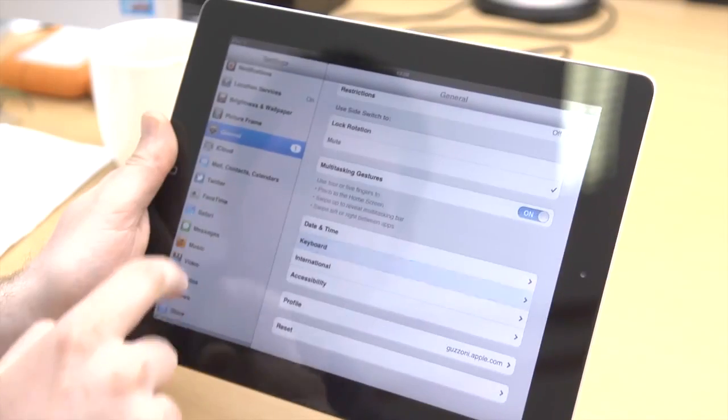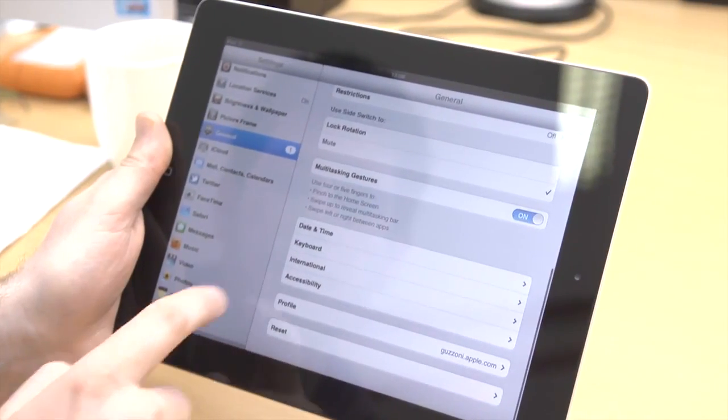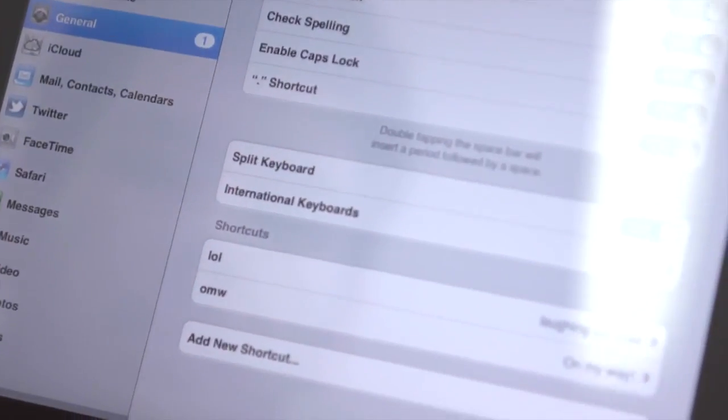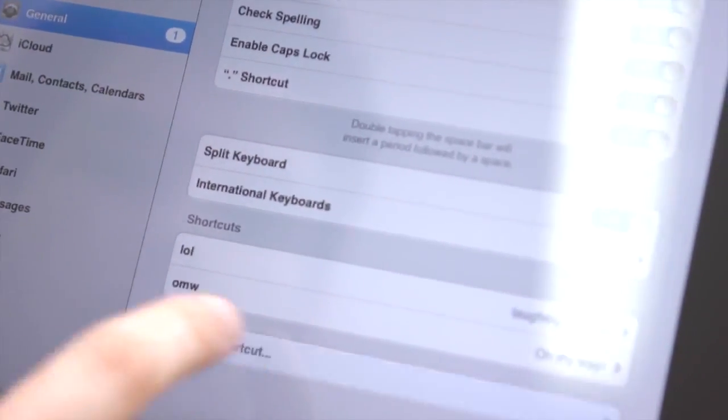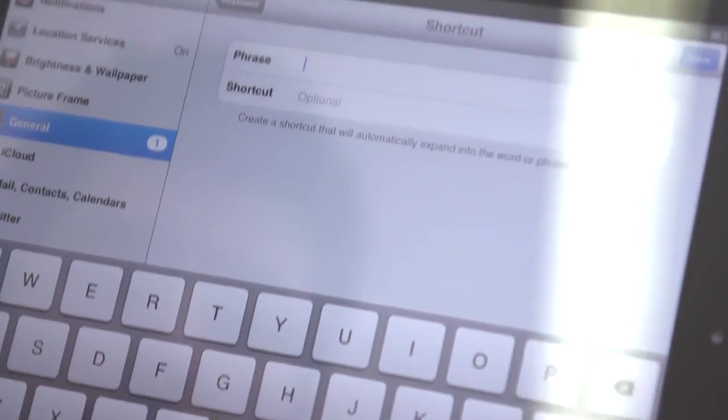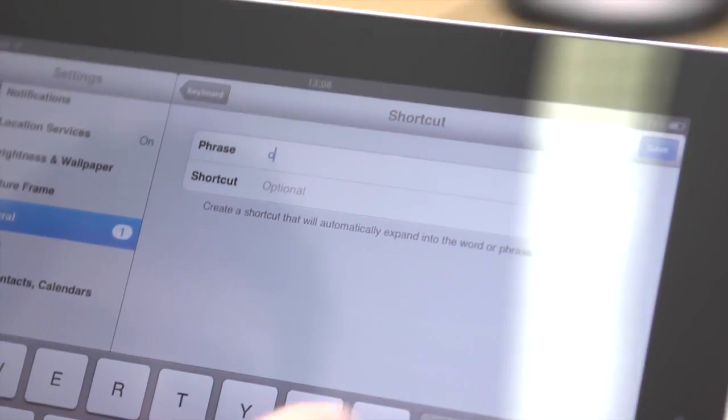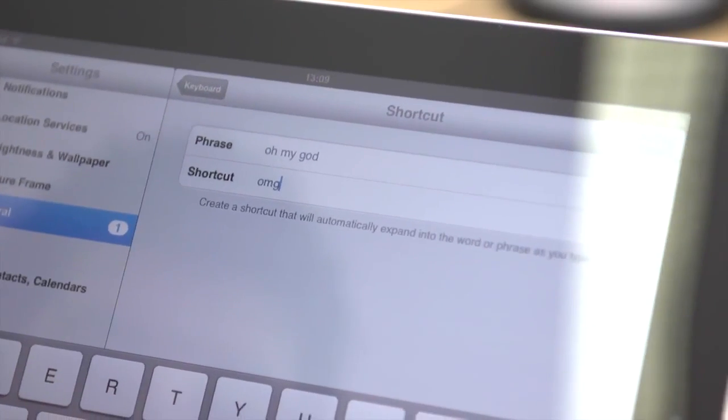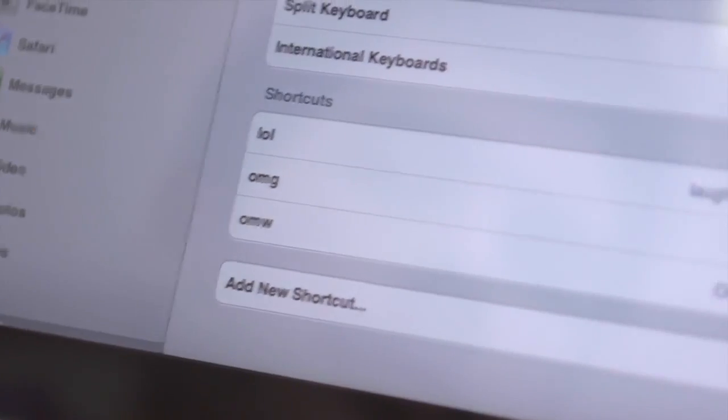If you write certain phrases regularly, you can create custom shortcuts to save time. In Settings, go to General, then Keyboard and then Add New Shortcut. Here you can create your own shortcut phrases.